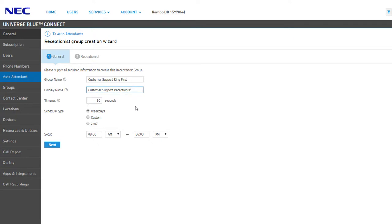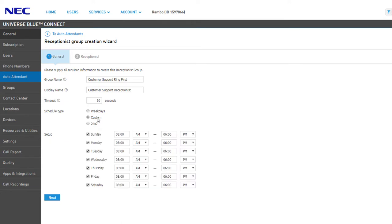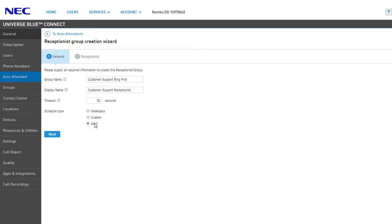Under the General Settings, assign the group an identifying name to easily recognize the group in the control panel. Then assign a display name — this name will be tagged to the caller ID information when a user receives a call from the group. Adjust the timeout as you see fit, which will send callers back to the auto attendant menu after that time has elapsed. Finally, you can set a schedule for the receptionist group — this is extremely useful if you need to change the users receiving the initial calls at different times of the day. You have the option of selecting Weekdays Only with a start and end time, Custom which allows you to include weekends, and lastly 24/7, which means calls will always be forwarded to this group prior to ringing the auto attendant.